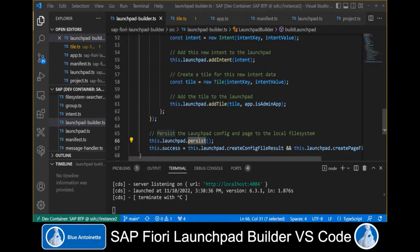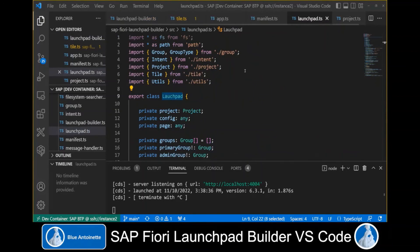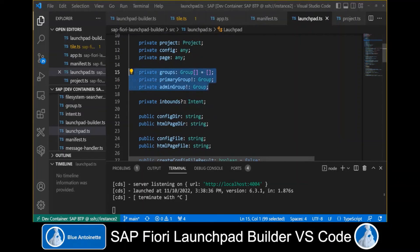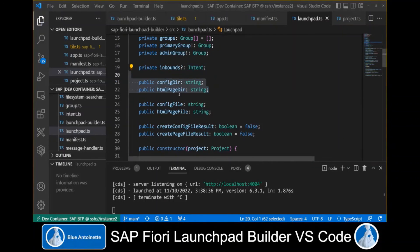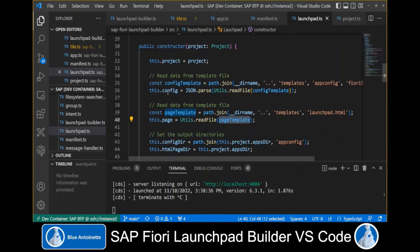There is a lot more we could look into, but let's focus on the Launchpad class and its methods: addIntent, addTile, and persist. The Launchpad class has several properties including groups, intents stored in an inbounds object, and the configuration directories for the config file and the HTML file. In the constructor, we read the configuration template file and the page template file from the file system and also set the corresponding output files.